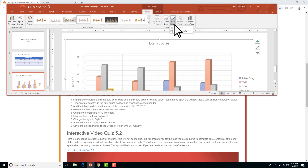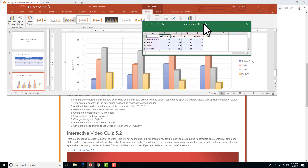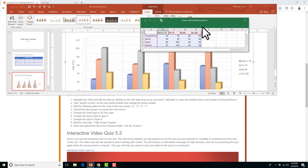We're going to click the drop arrow for Edit Data and say Edit Data, just the normal edit data button. This is a good exam question on both your GMetrix and Certiport exams. We have to add new information — similar to the table, we're going to use an Excel table to add data to our chart. So now we're creating a visual of what we did before.